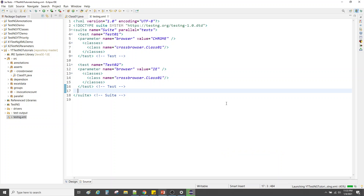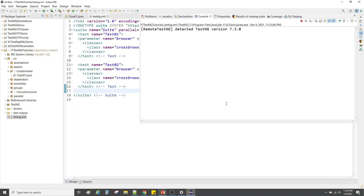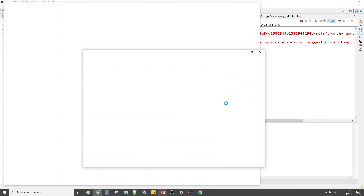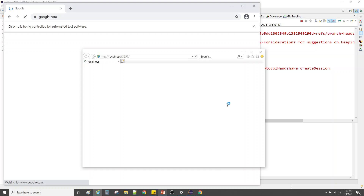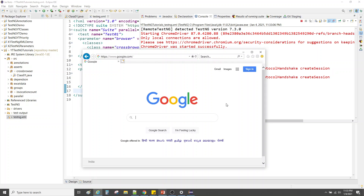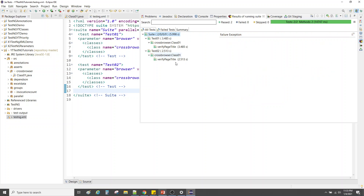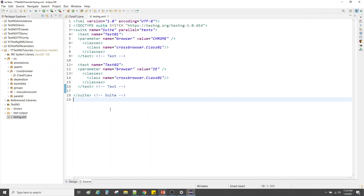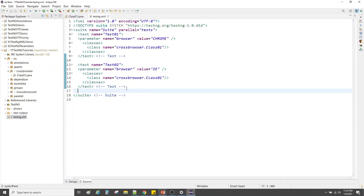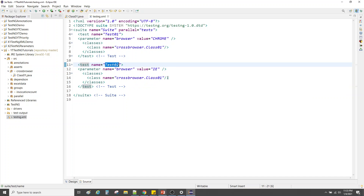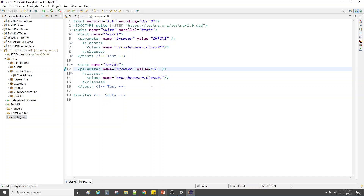Let's run this and see if it works. The execution has started — ChromeDriver and IEDriver were launched together simultaneously. Both tests were executed successfully. Chrome and IE both ran at the same time. Tomorrow if you want to add Firefox, just copy the test block, paste it, give it a name, set the value to 'firefox', and everything will execute in parallel.